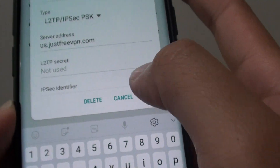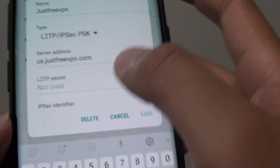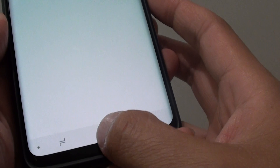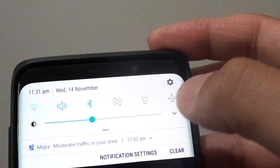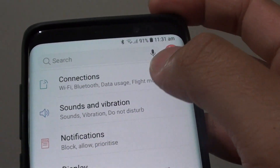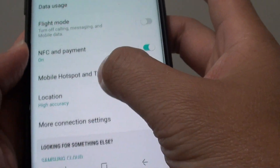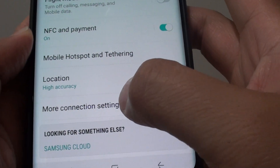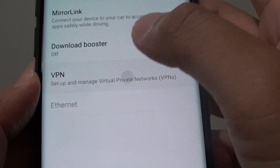First I will tell you how you can get into this screen. Tap on the home key to go back to your home screen. Swipe down and tap on the settings icon. In here tap on connections and then go down and tap on more connection settings. And then tap on VPN.